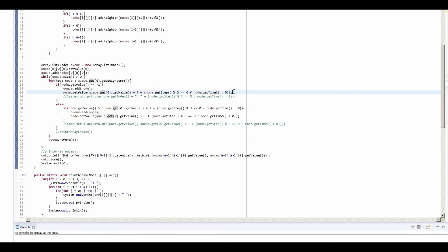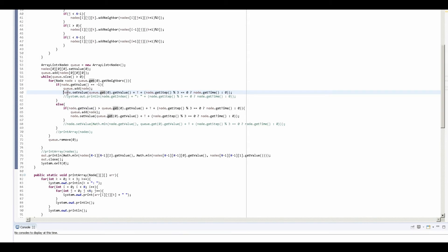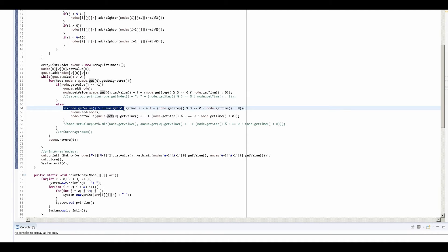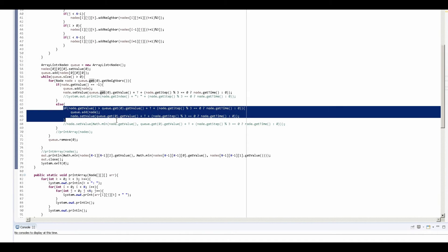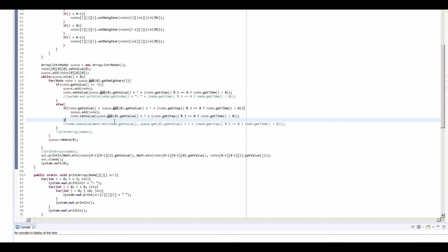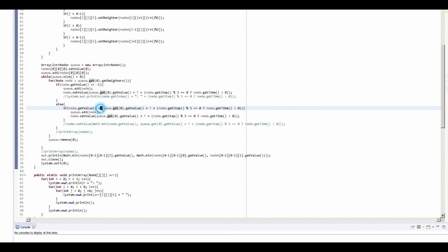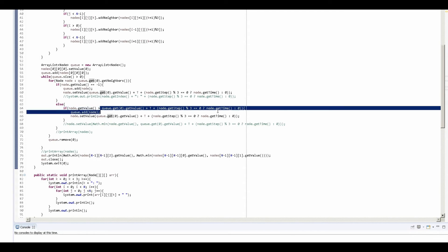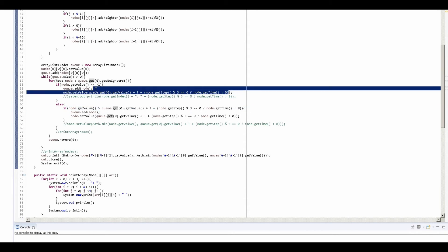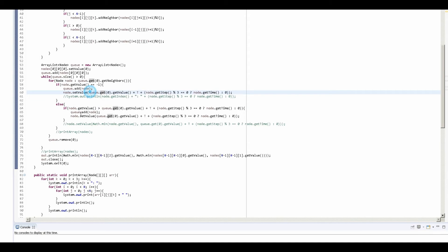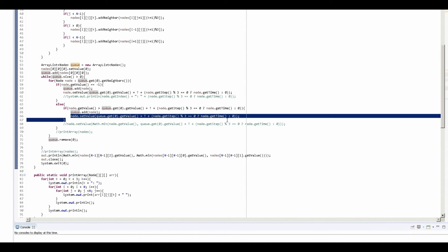So what happens when a neighbor has been visited? We take an if statement to check if the new value that we assign it is smaller than the old value we had. So if our old value is greater than what our new value would be—same code as before right here—then we add this node to the queue again and then we set the value to the new smaller value.